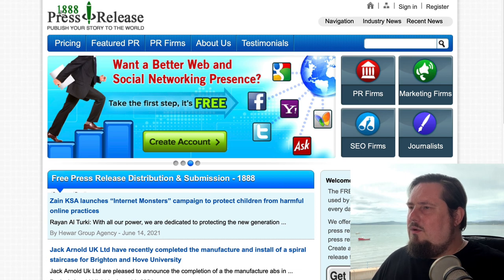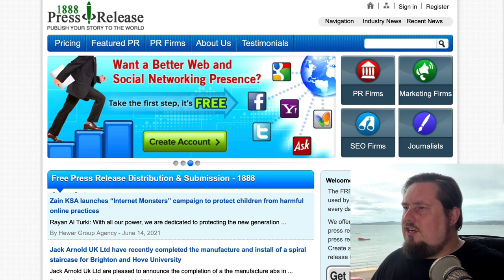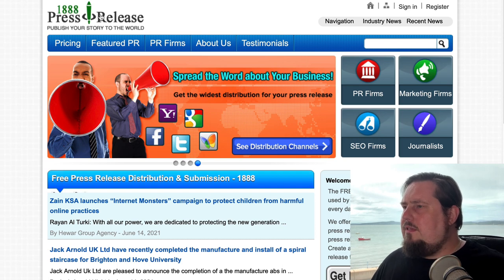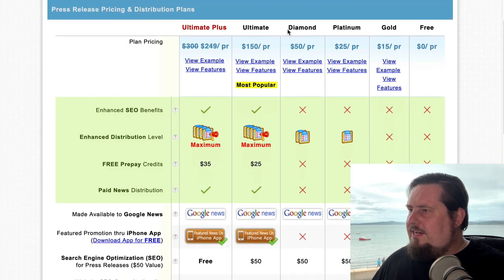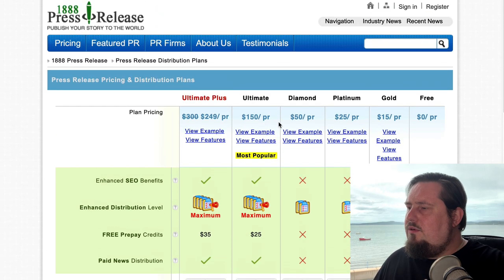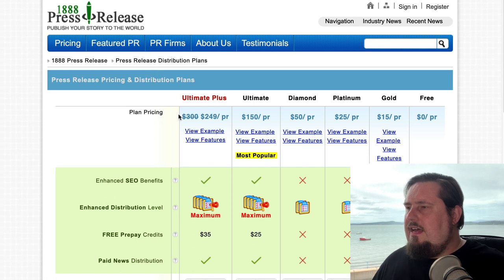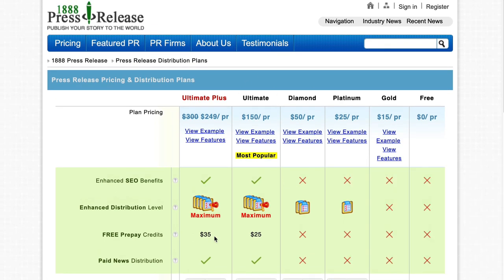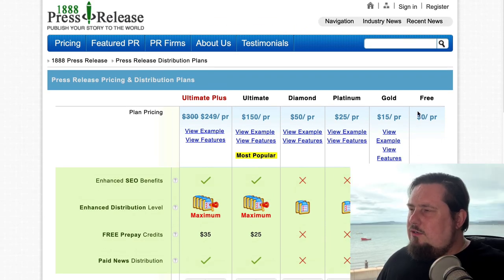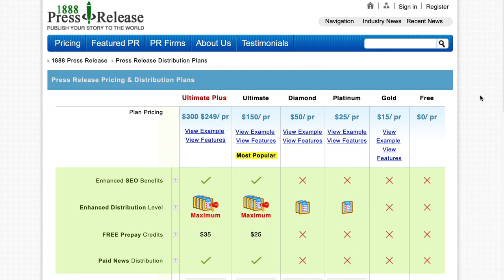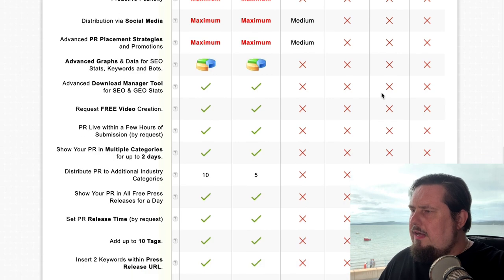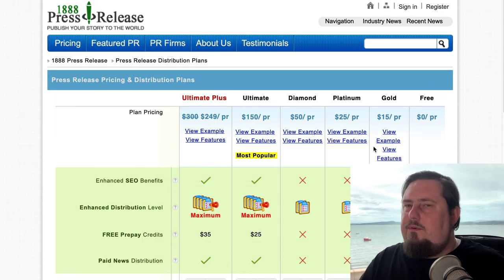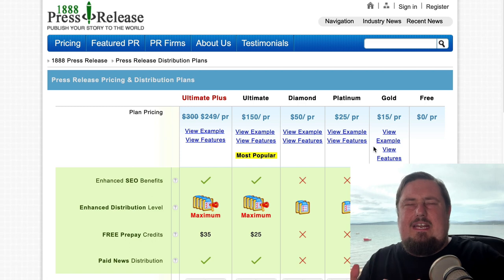Next is 1888PressRelease.com. If we take a look at the pricing, they're going to try to get you to move up to paid versions. It says that Google News starts at $25 — but let me share a little secret about Google News in a second. They do have a free version available, and in my honest opinion, you might not even need all the bells and whistles anyway.